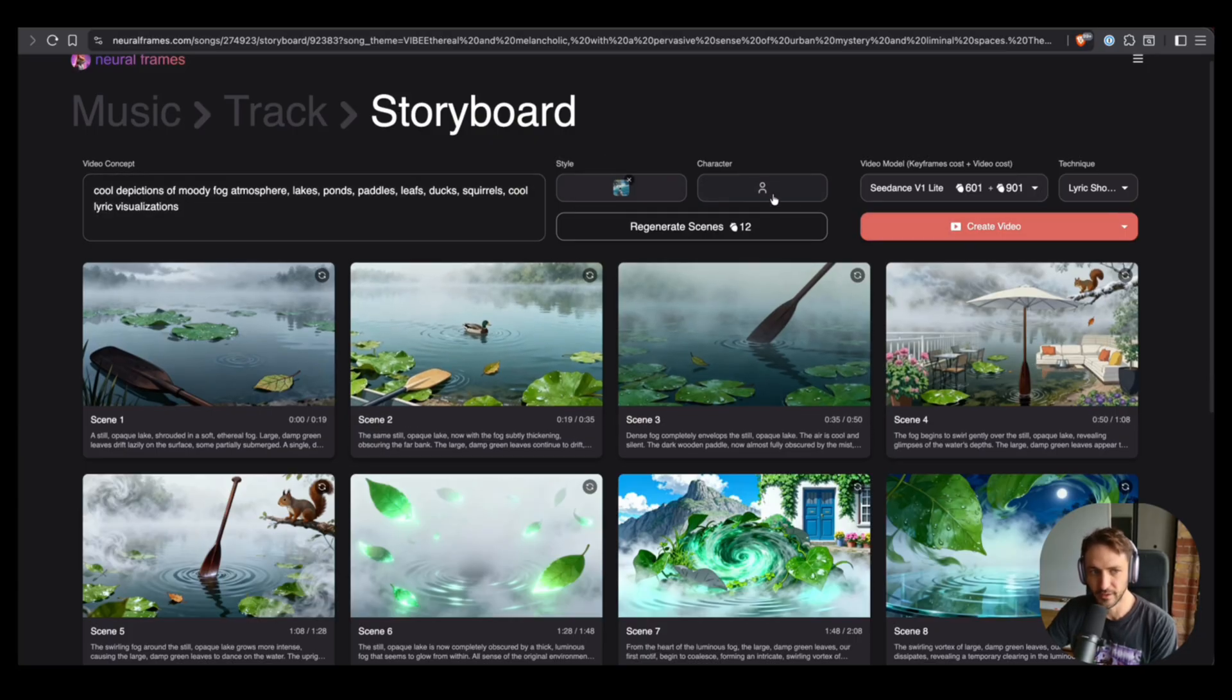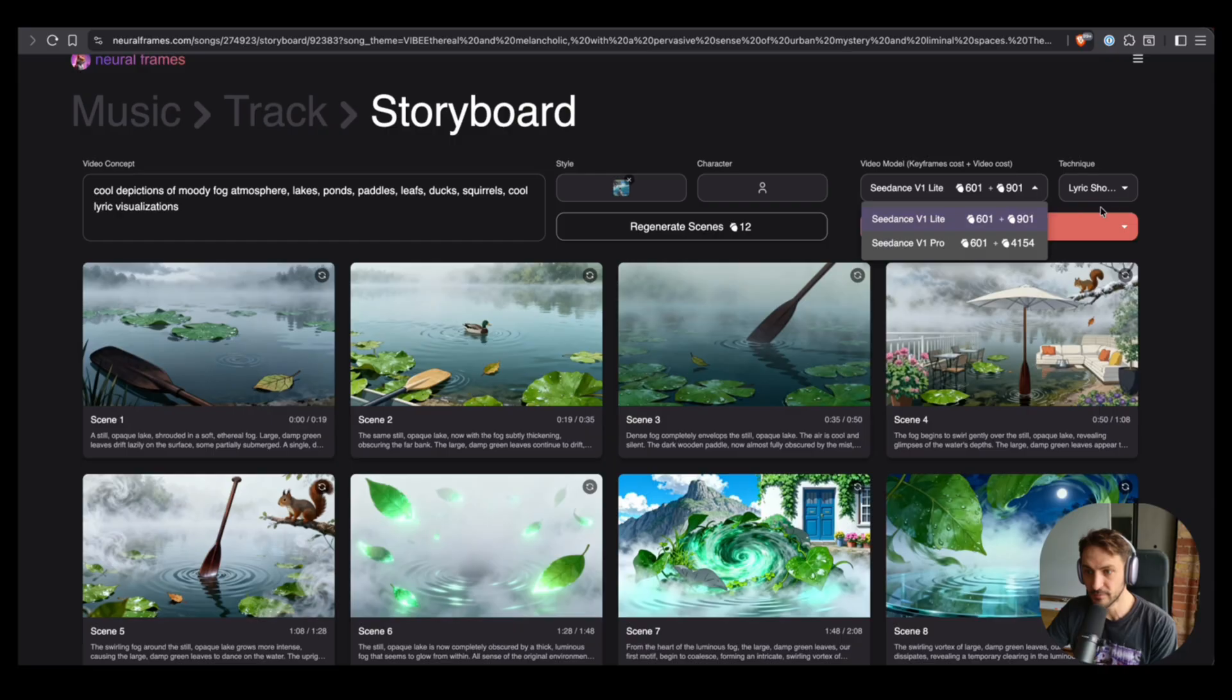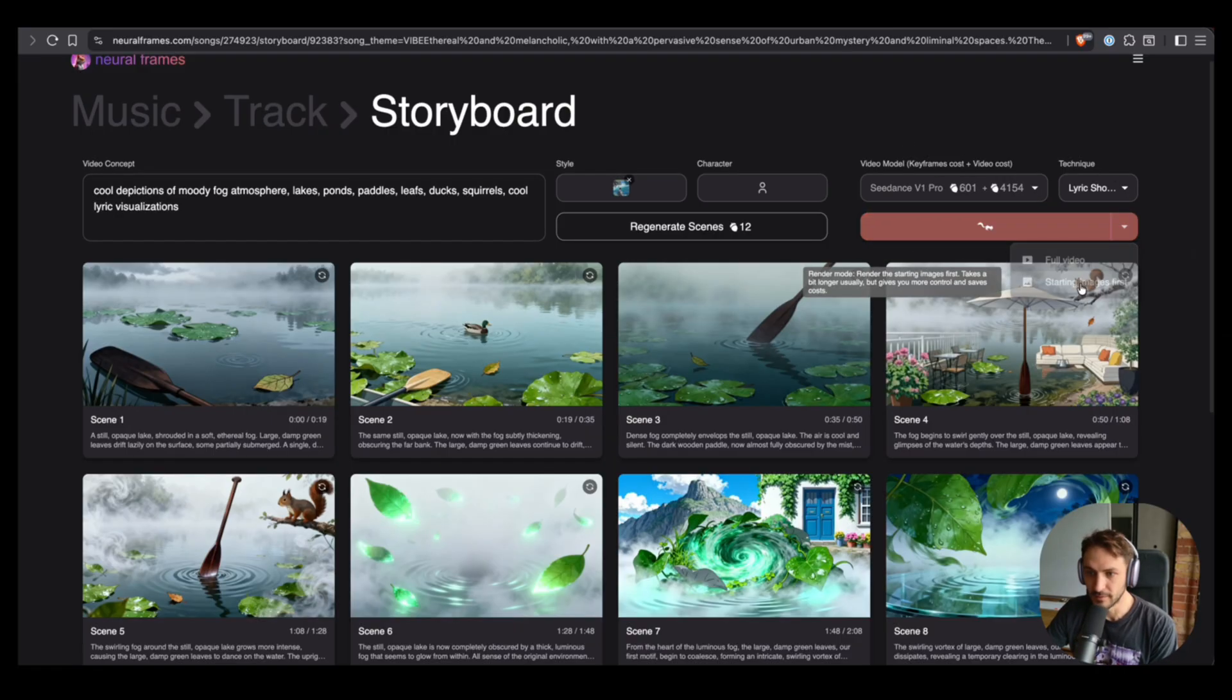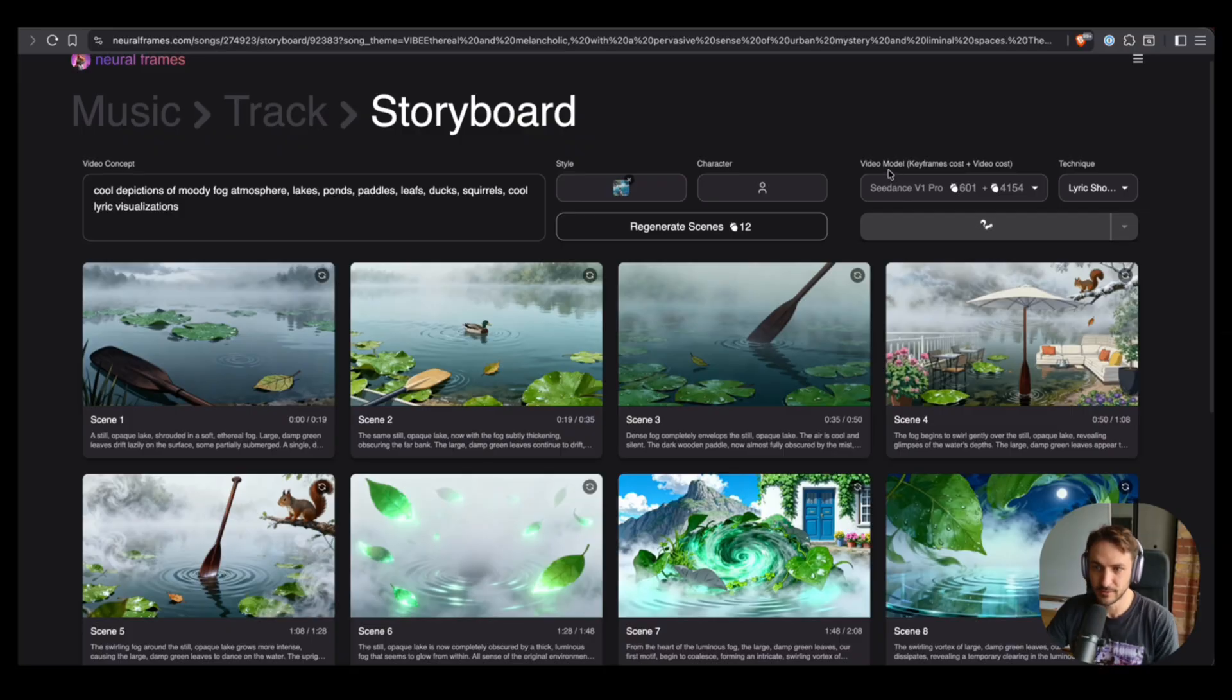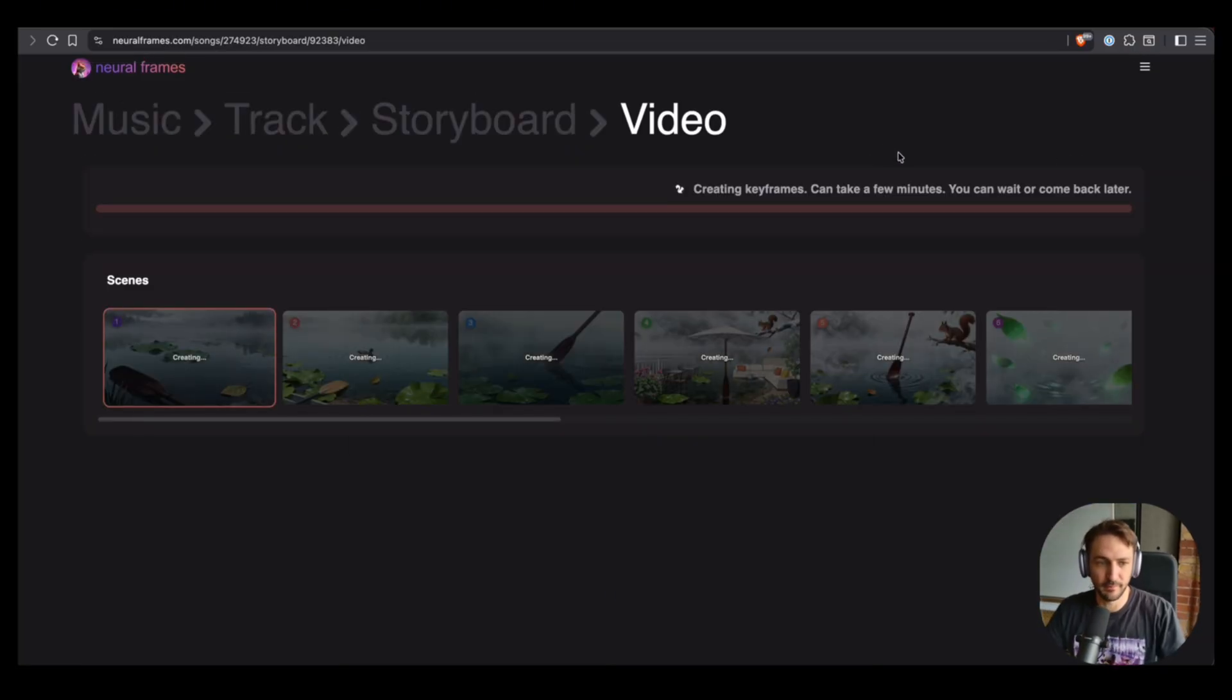Now we have two video models to choose from in lyric showcase technique, which are C-Dance Lite and C-Dance Pro. C-Dance Pro is more expensive but also cooler. Let's create the starting images, the keyframes.